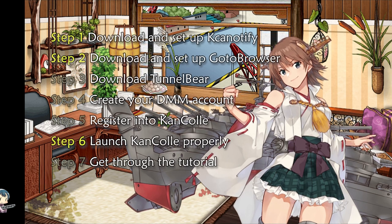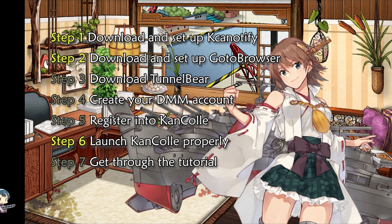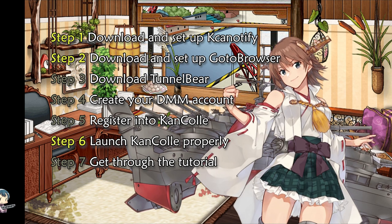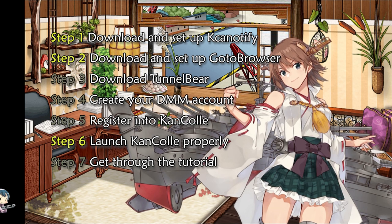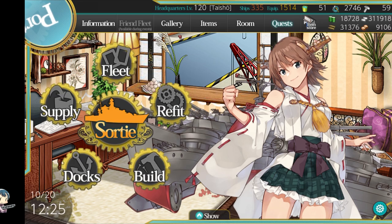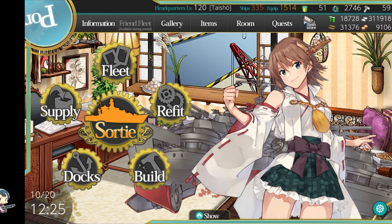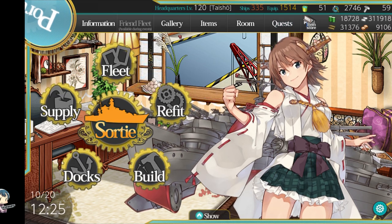If you are a complete newcomer, just watch through the entire video. If you've already played the game, however, you can skip steps 3, 4, 5 and 7. At the end of the video, you will have the game working with the English patch, as well as a tool to visualize some hidden data.